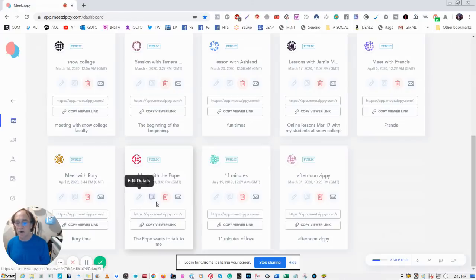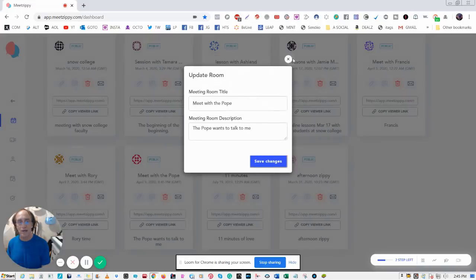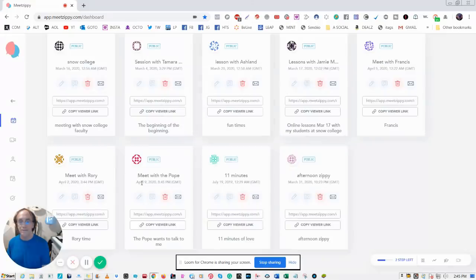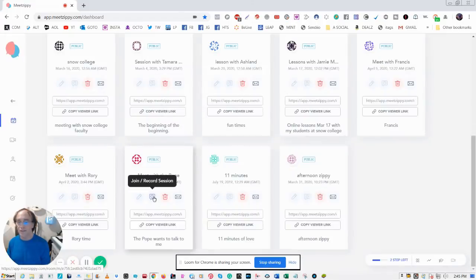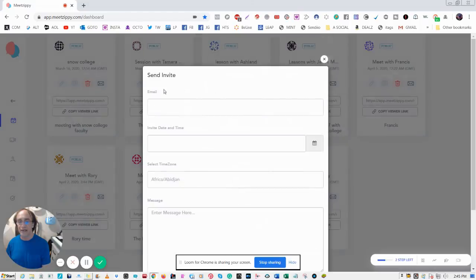So here's 'Meet with the Pope' right here. There are four icons here. One is to edit the details of what I just wrote. The next one is to join and record the session, we'll get there in a minute. Here we can delete the room and here I can send an invite to any emails I want with the time, their time zone and so forth.